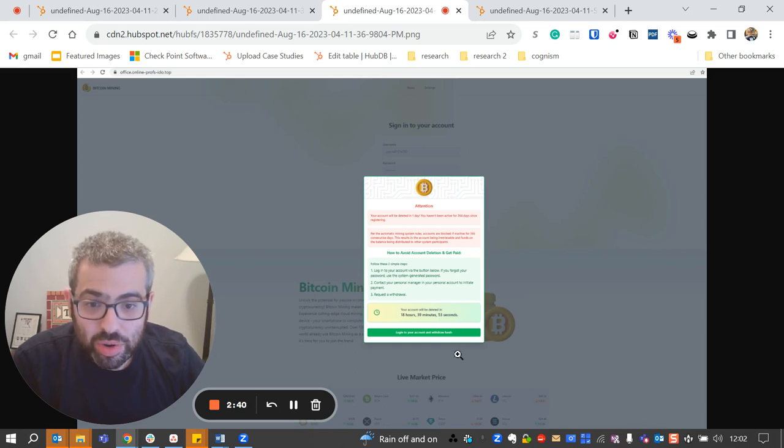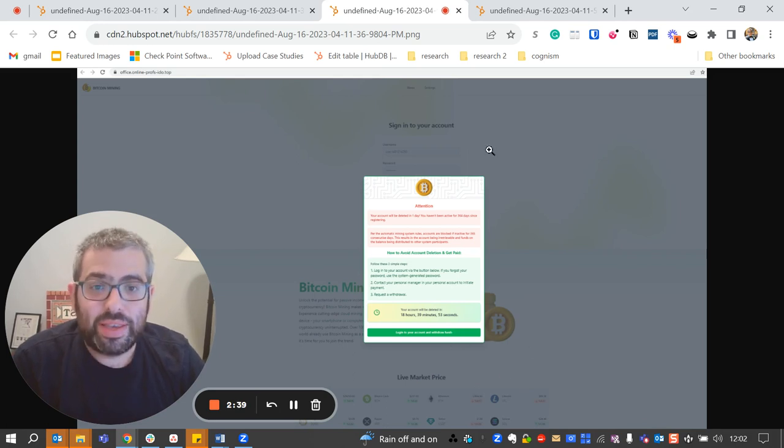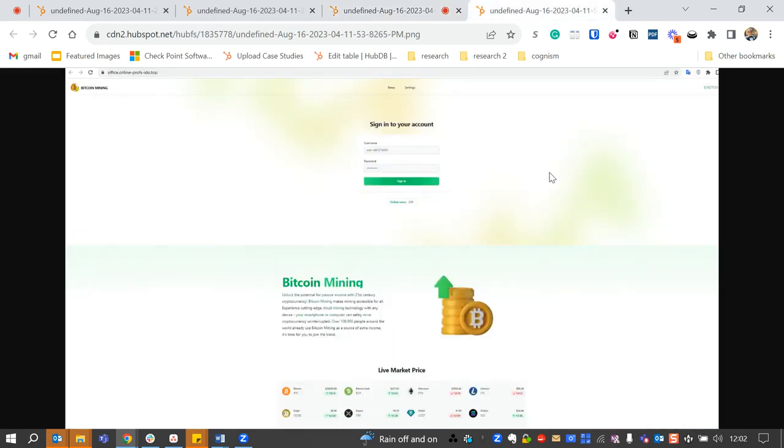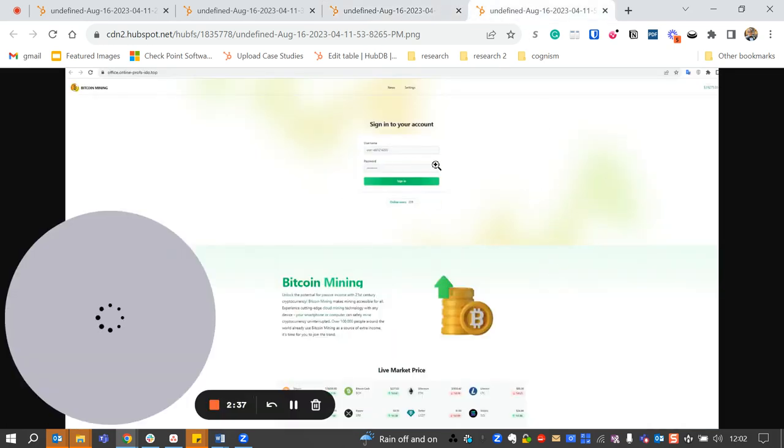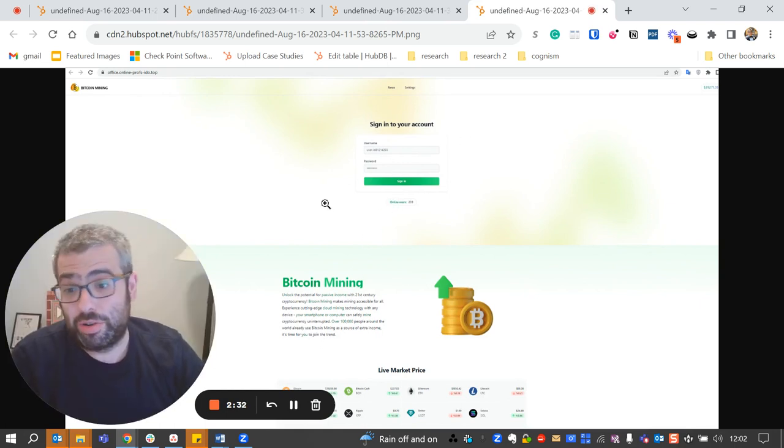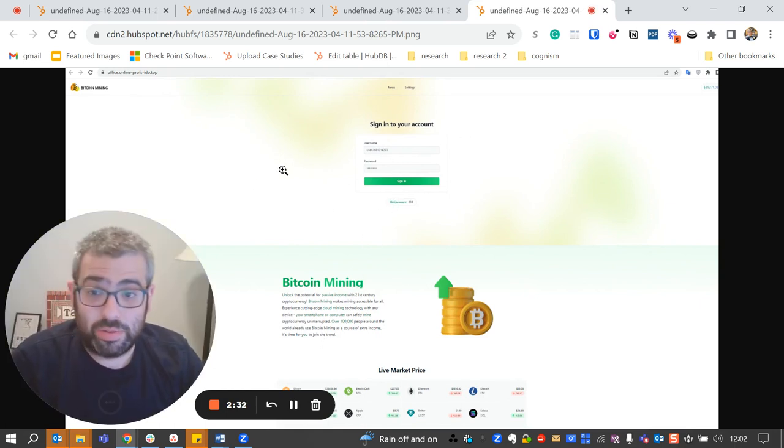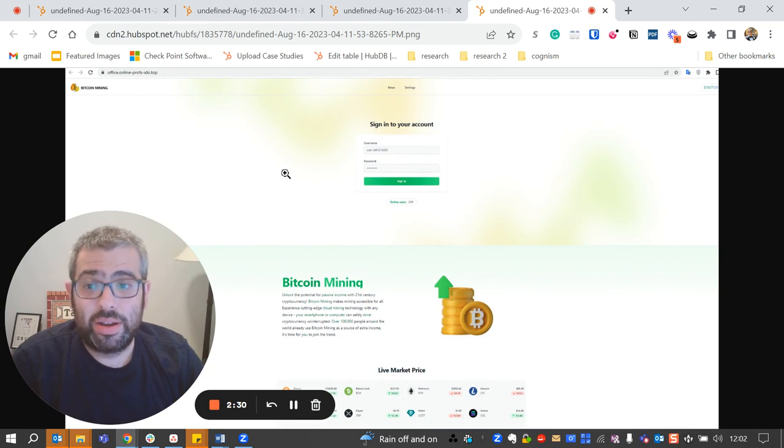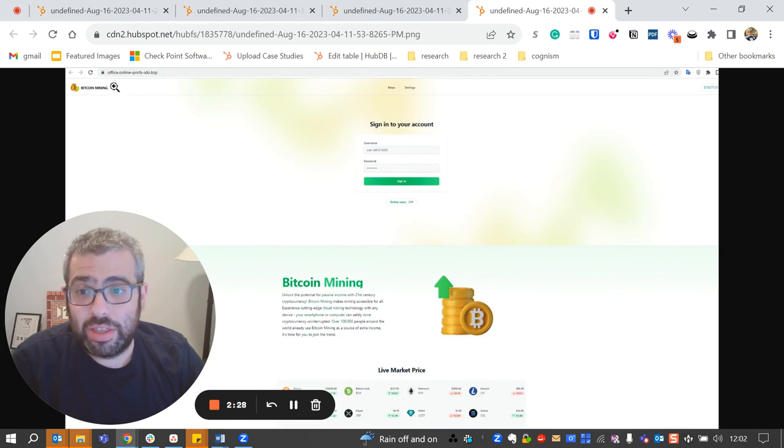Once you go in here, it's going to then take you to a following page, and this is where they're going to steal your account information to either get your crypto account or your Google account or practically anything else they might want. But again, look at the URL here. Now we are outside of Google's domain. So Google is not the attack vector here.